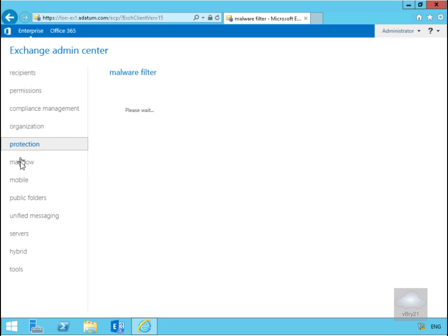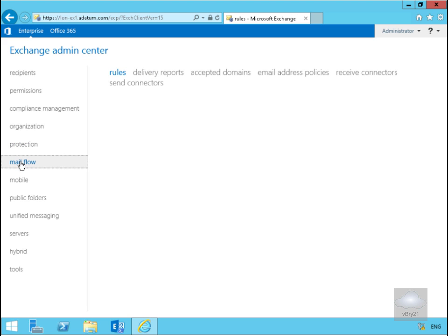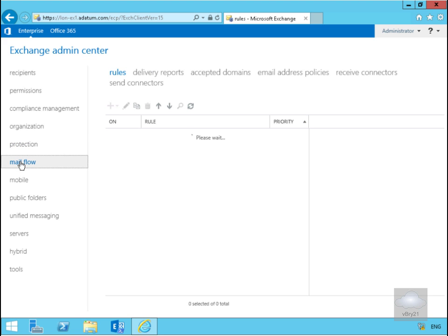We then have the Mail Flow. Within mail flow in this node we manage rules, delivery reports, accepted domains and email address policies and send and receive connectors.